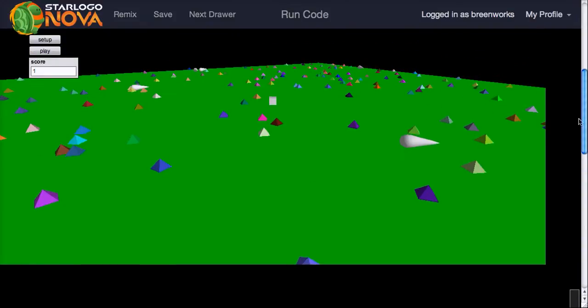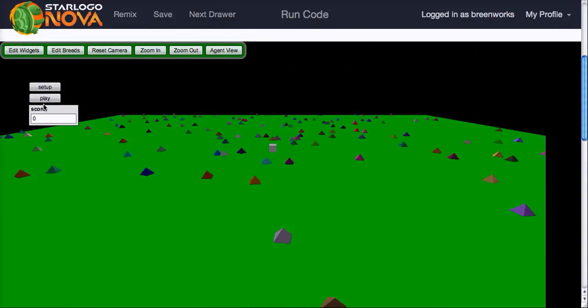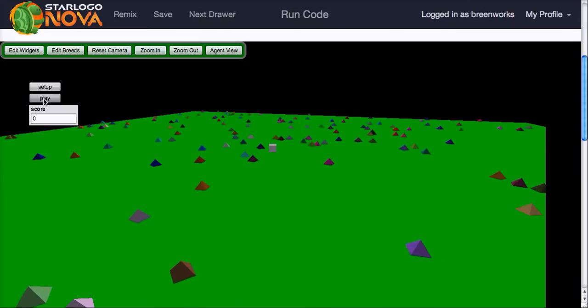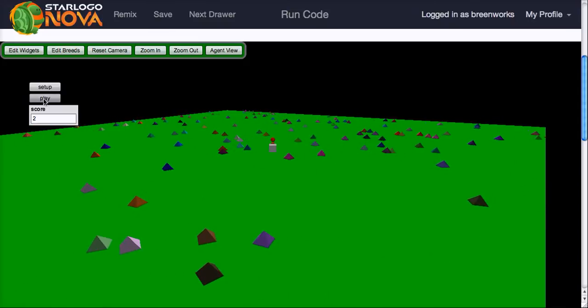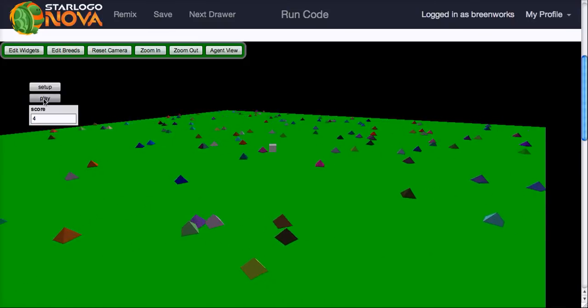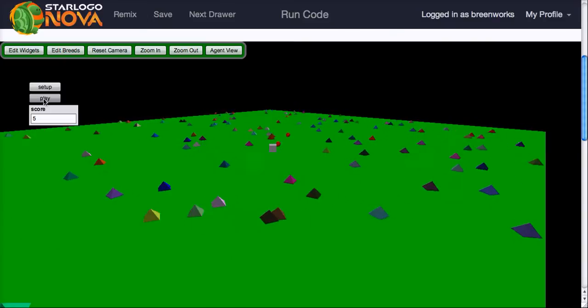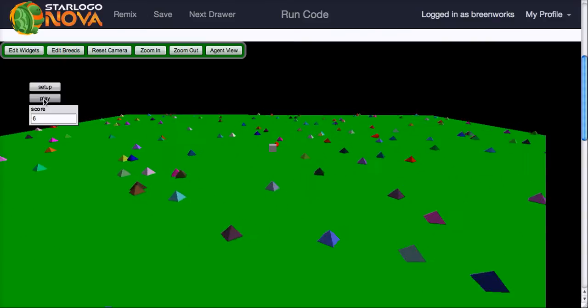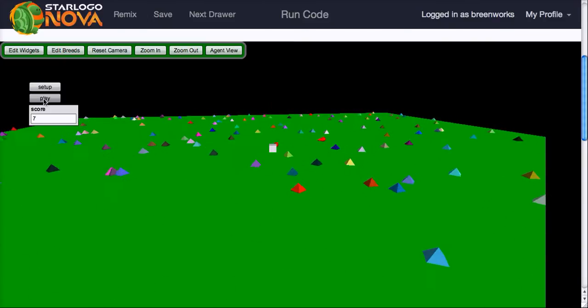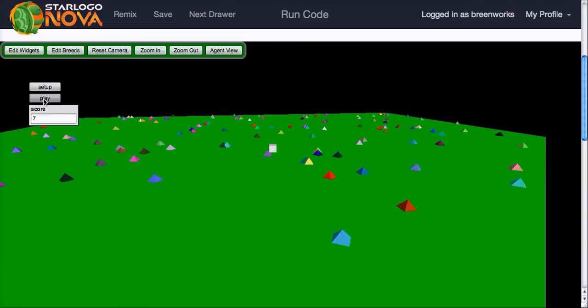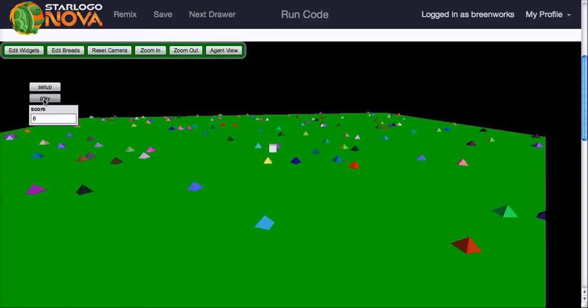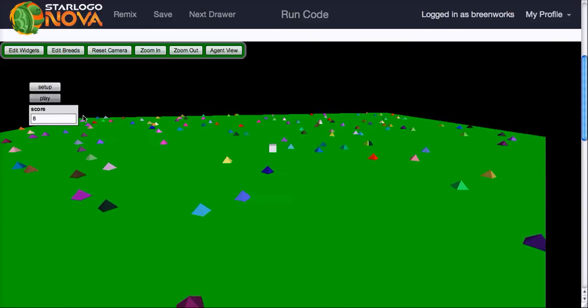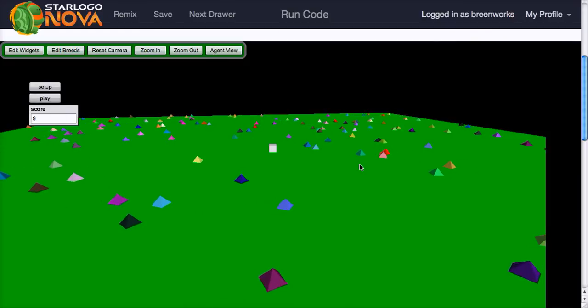So let's test that. I'm going to run code setup, play, and fire. Cool! See what's happening now? So, when it hits, it's not too exciting, because everything's moving so slowly. But it did delete.